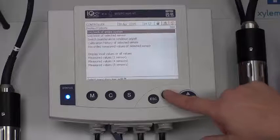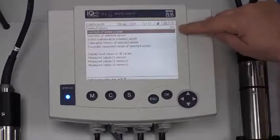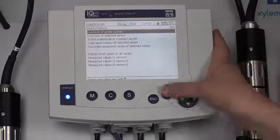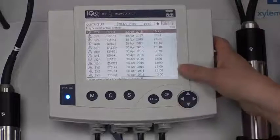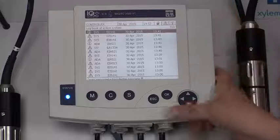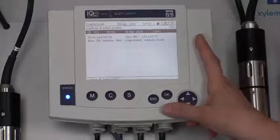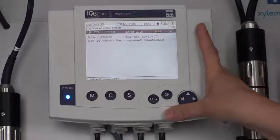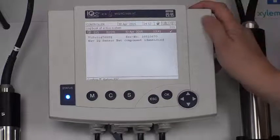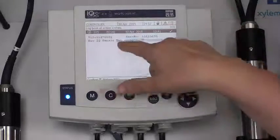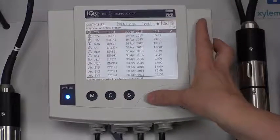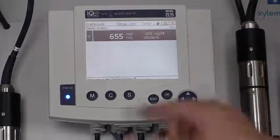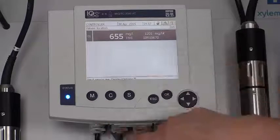Now, since I have these lights flashing up here, that tells me I have something in my log book. As you can see, none of these have been check marked. I could go into any of these error messages and take a look. It tells us a new IQ sensor net component has been identified and it tells me it's the V solid. I'm going to go back to the main menu.